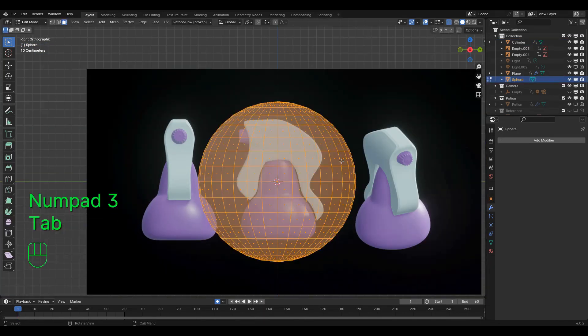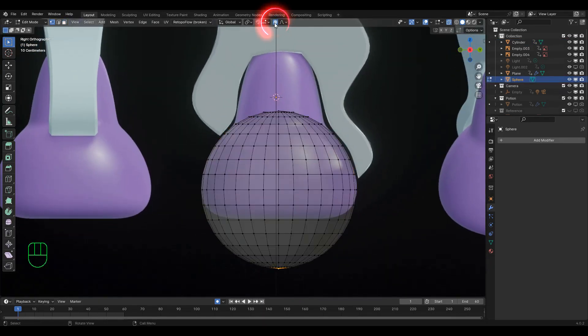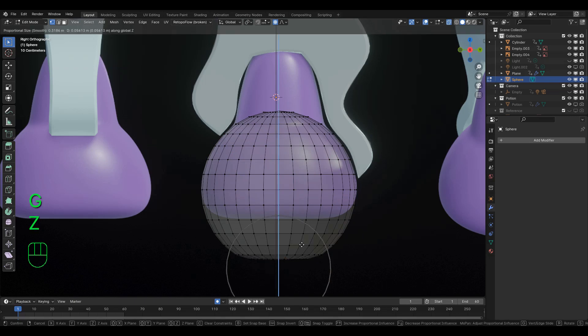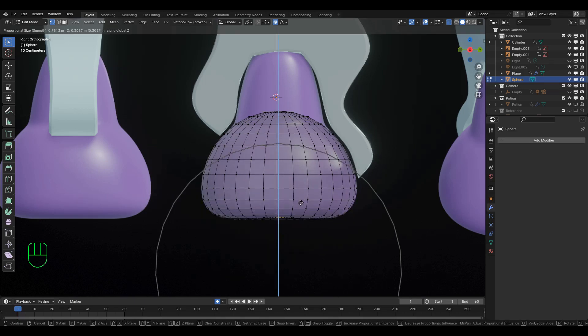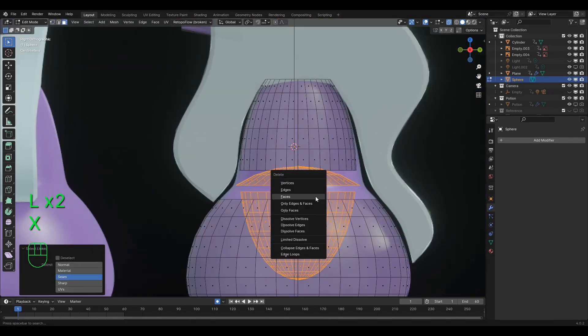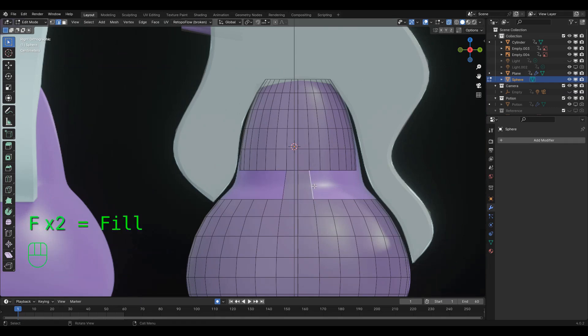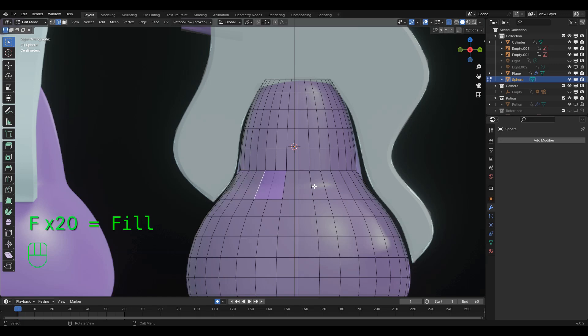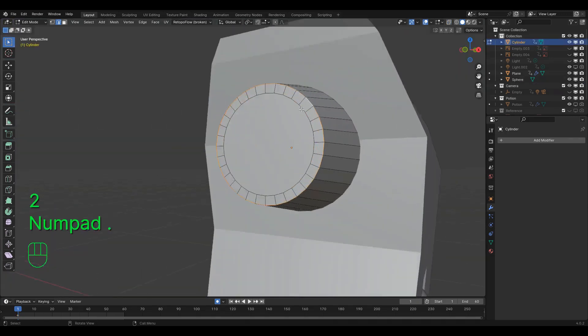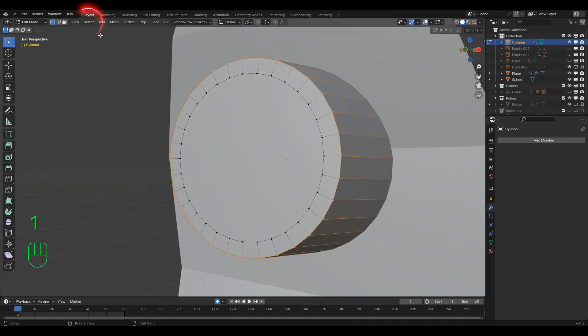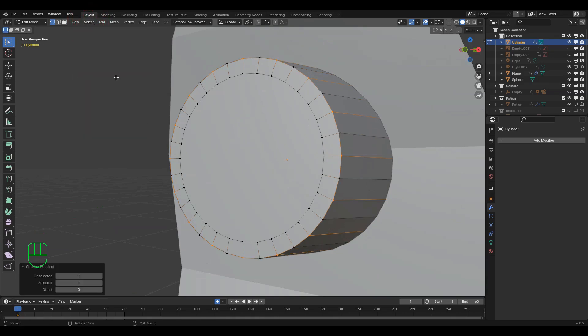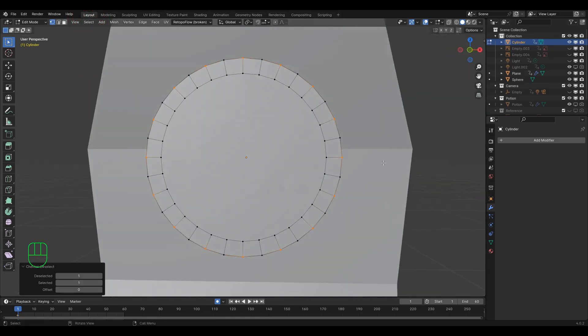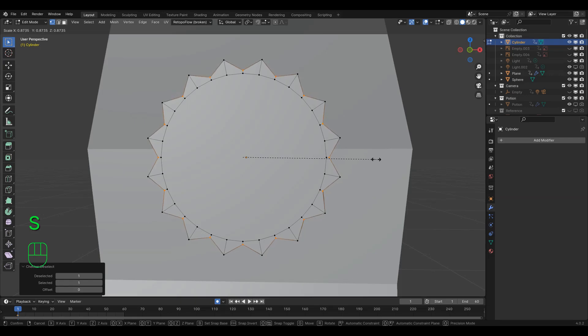Some tools you'll find very helpful include proportional editing, shortcut O, and you can scroll up or down to change how much it affects. The fill command, or shortcut F, which lets you select two edges and make a new face connecting them, or select an edge and hold F to continually fill the next available space. And finally, checker deselect, which removes every other vertex that you currently have selected, which I would use to help model the crevices on the nozzle.